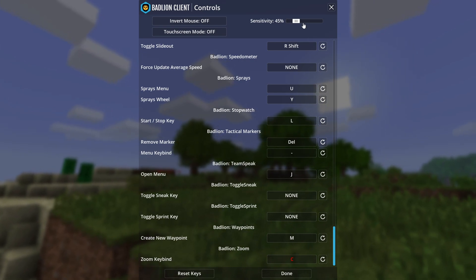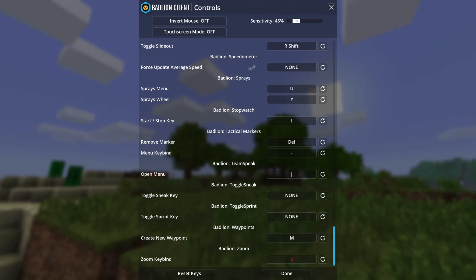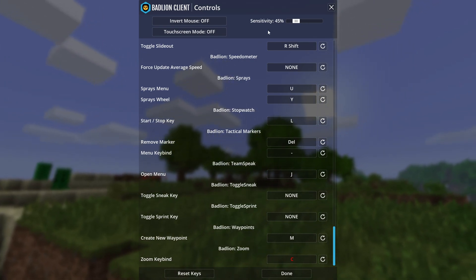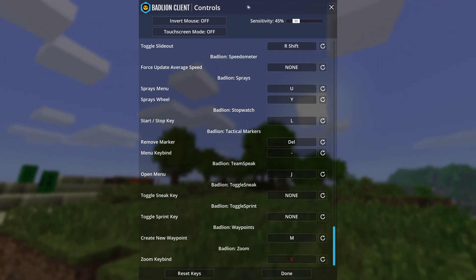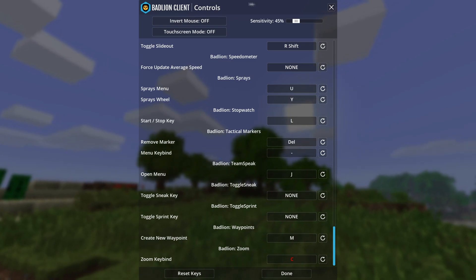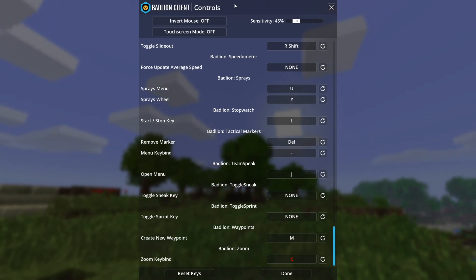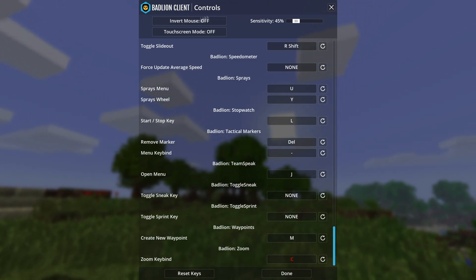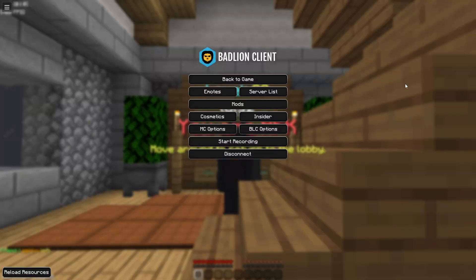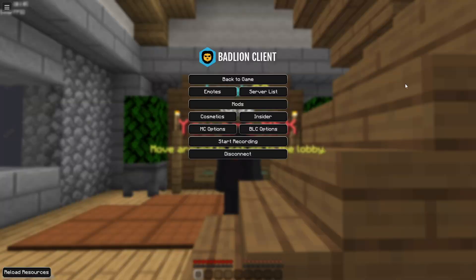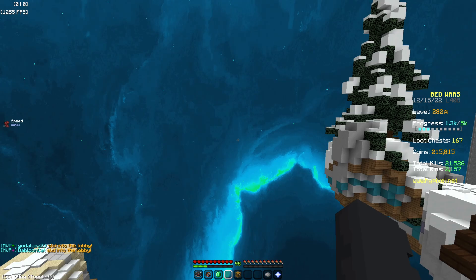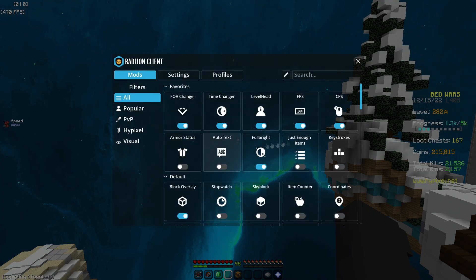I use 45 sensitivity and 800 DPI. My Windows sensitivity is 9 or 8 — maybe even 10, I'm not sure. Invert mouse is Off, touchscreen mode is Off. That covers the Minecraft settings.